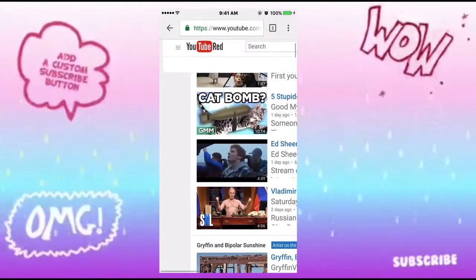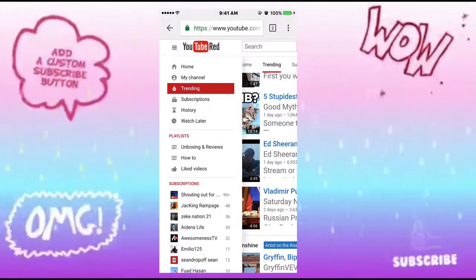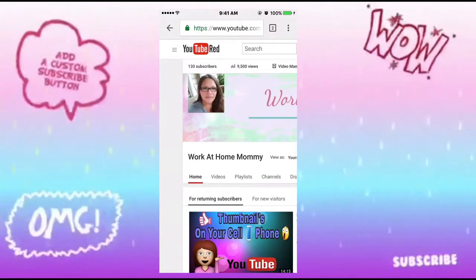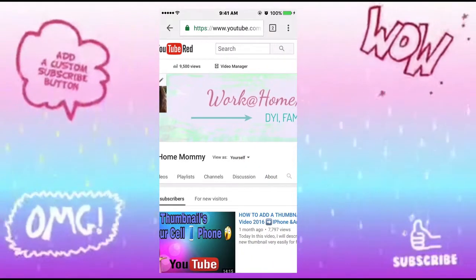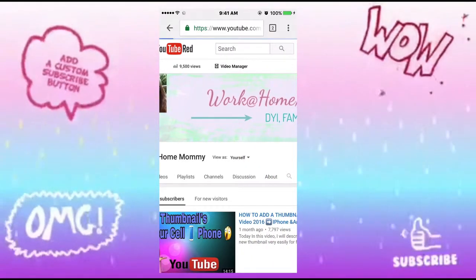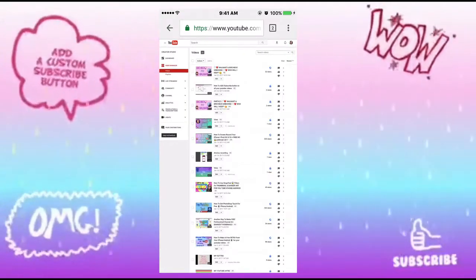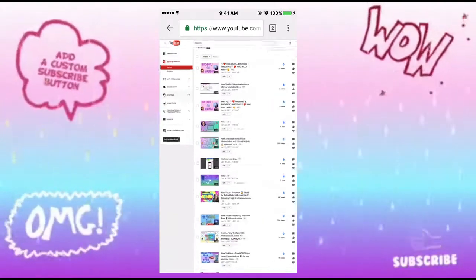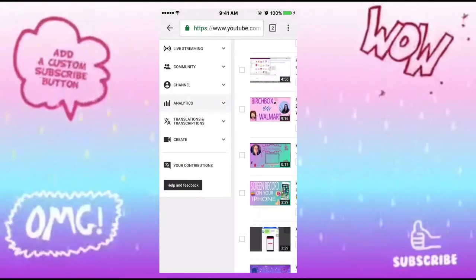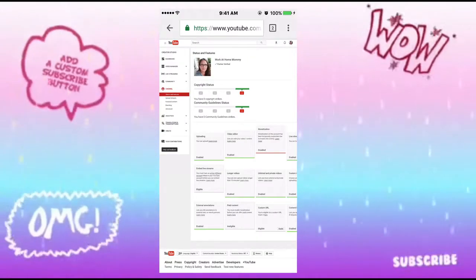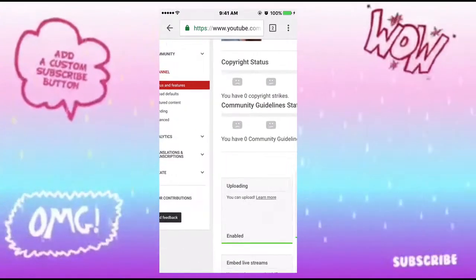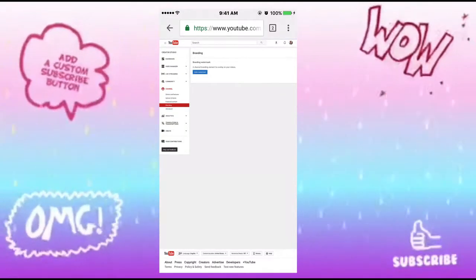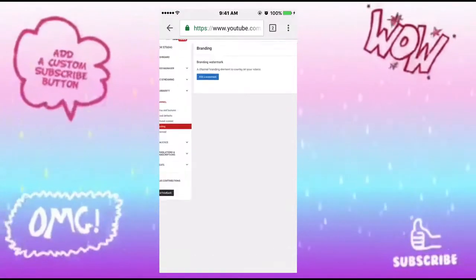Once you've done that, go to My Channel, which is in the dropdown on the left. Then once you get to your channel, scroll over to Video Manager and wait for that page to load. In there you should see all your videos. On your left side, click on Channel, wait for that dropdown to appear, zoom in, and click on Branding.